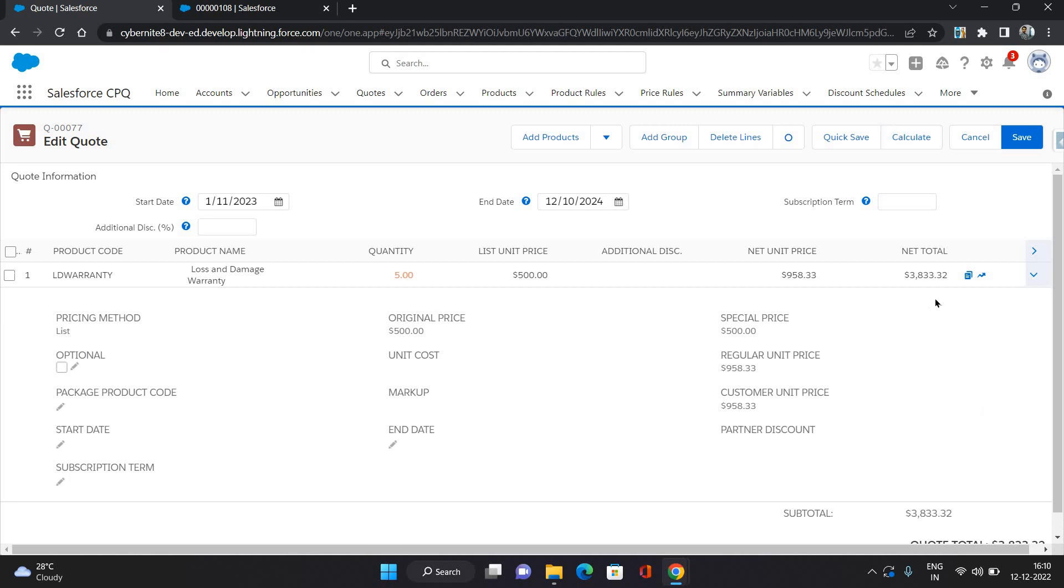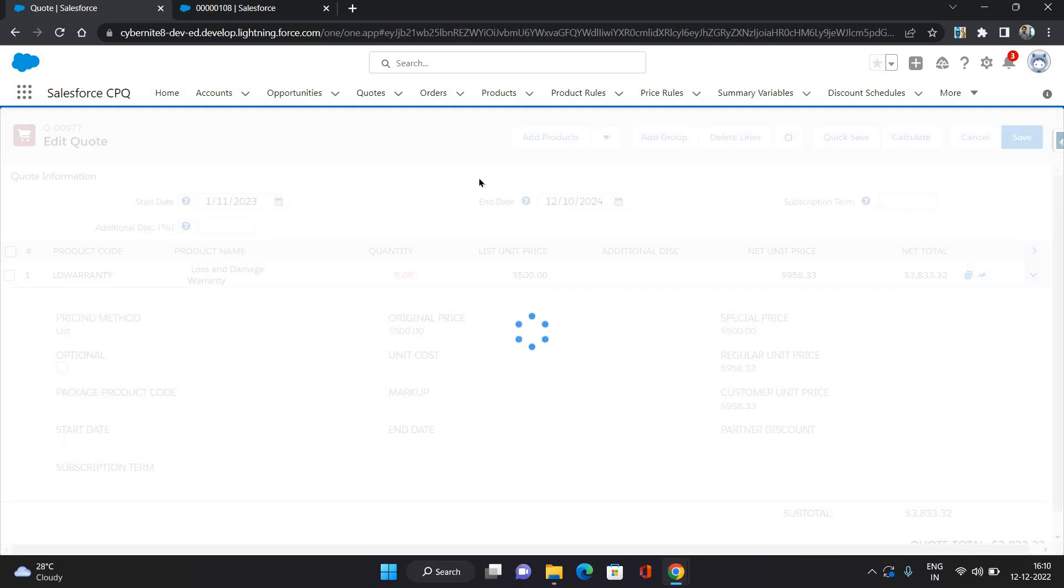So I'm giving five and click calculate. It's going to show you the net total of four quantities only here. So let's say around it's 950, so around 3800 something is the price. So that is coming over here. Click save.